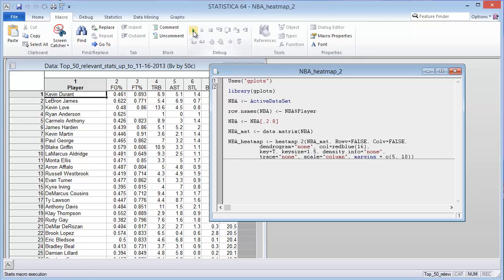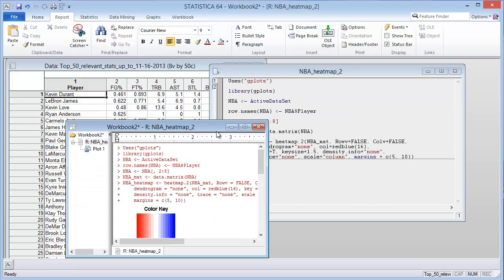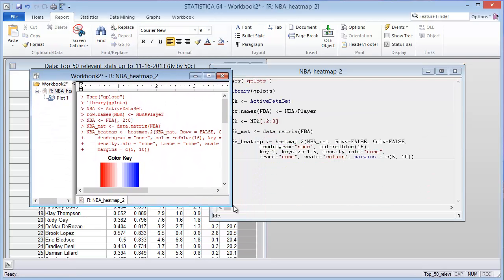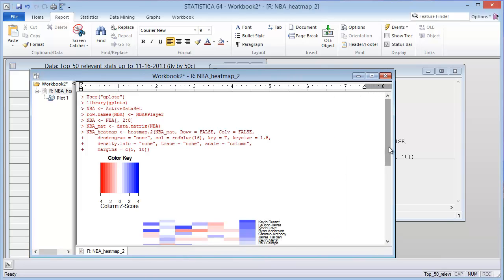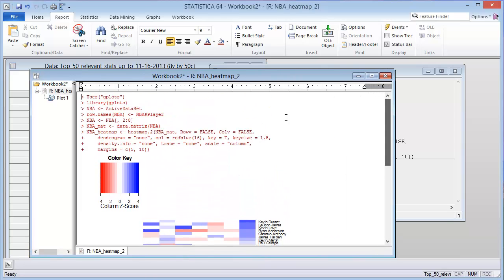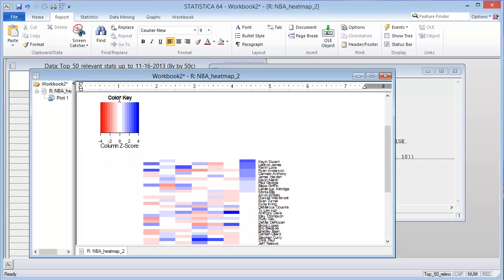All I have to do is click the play button and it will create the heat map for me. Let me expand this out so you can see this better. In the report, the output is put into a Statistica report. It shows me first the commands that were used in the .r script, and then it'll output any graphs.